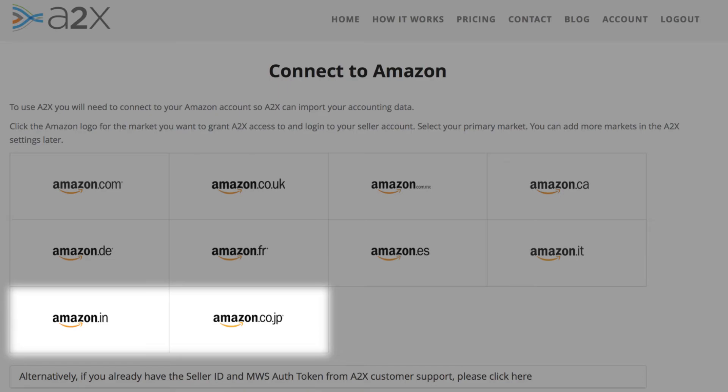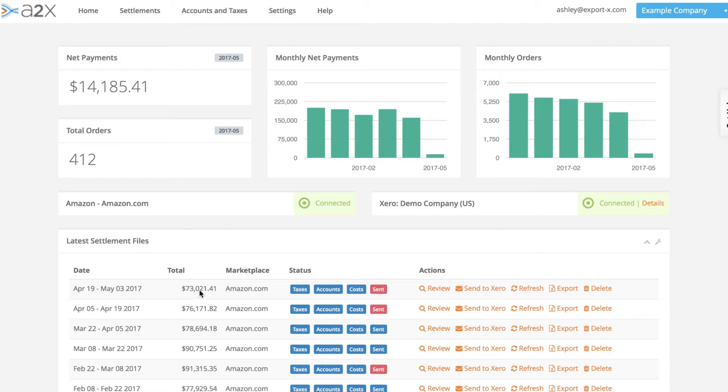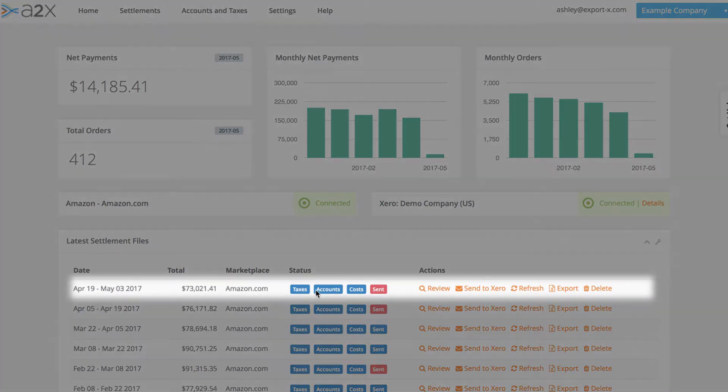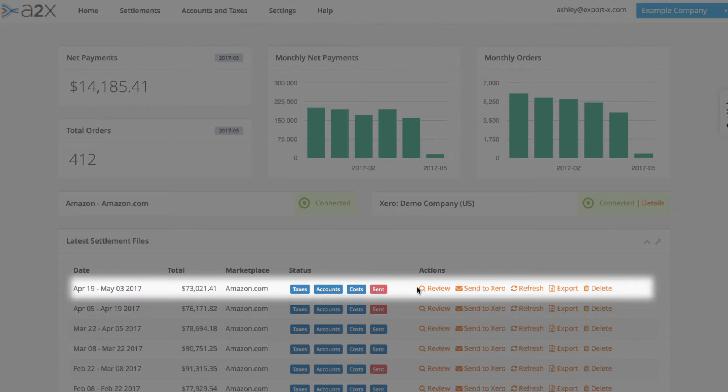Connecting only takes a minute. Once connected, A2X checks for new Amazon settlements every day and automatically imports the sale and fee data as soon as it's available.